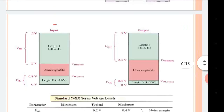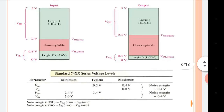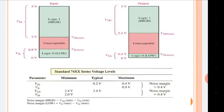This diagram is specifically for TTL families. Taking the difference between higher and lower values: the high level noise margin VNH is 2.4 minus 2, which equals 0.4, and VNL is 0.8 minus 0.4, which is also 0.4. So noise margin is 0.4 for TTL.